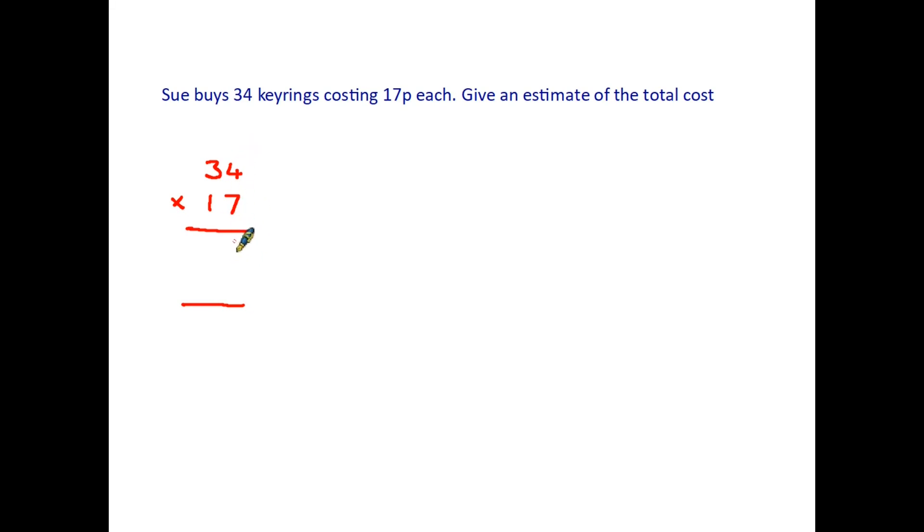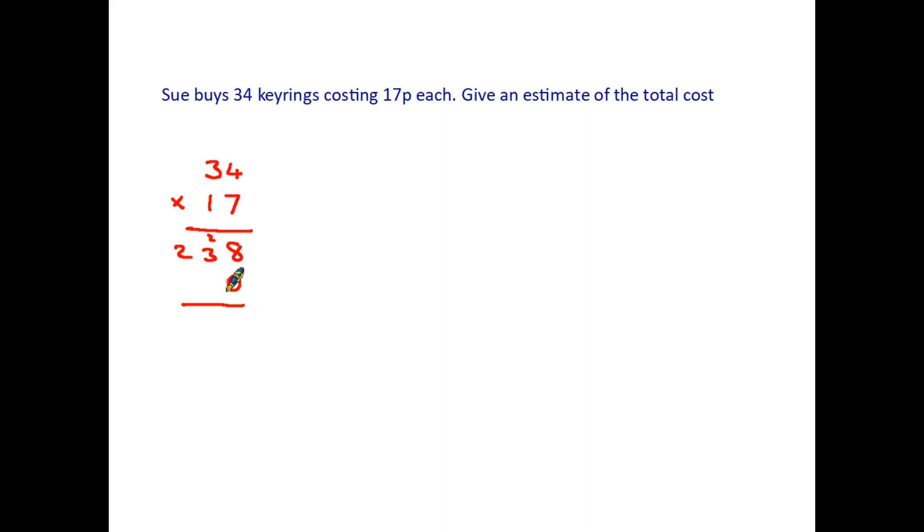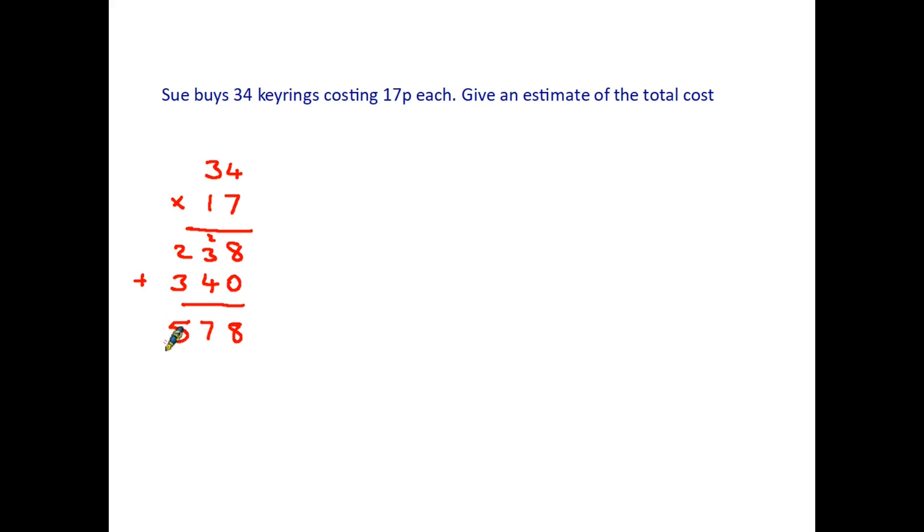7 times 4 is 28. So we have to carry the 2. 7 times 3 is 21 plus the 2 is 23. We then have to multiply by the 1. Remembering it's in the tens column. 1 times 4 is 4. 1 times 3 is 3. And then we add the 2 rows together. So the actual answer would be in money 578 pence or £5.78.